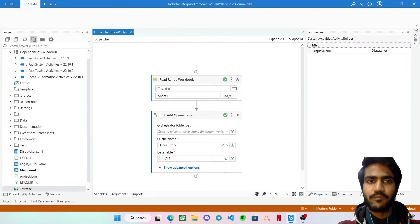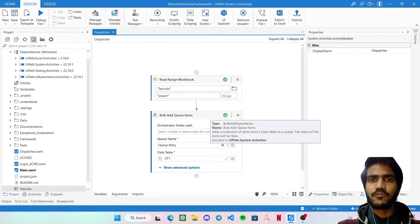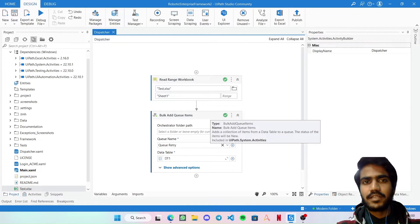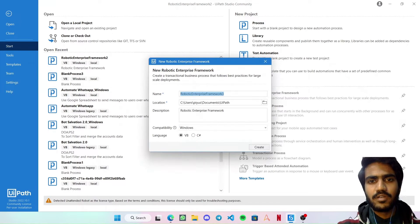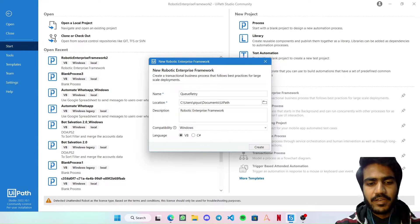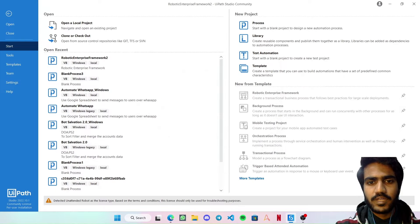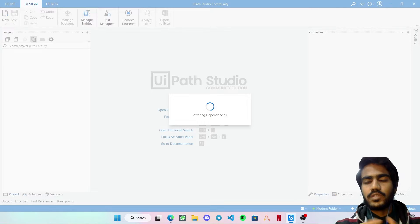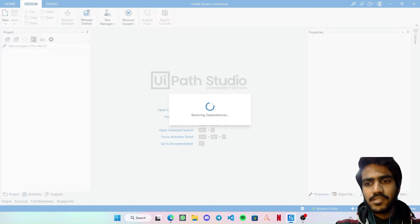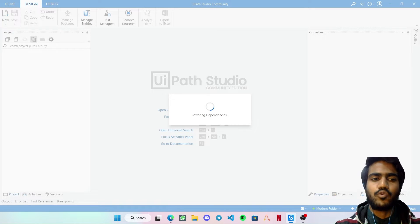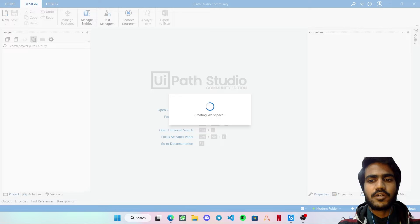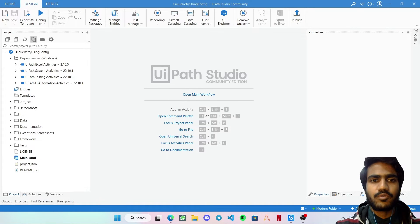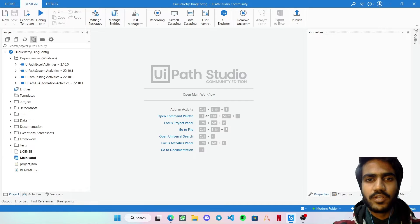In this video I'm going to show you how you can manipulate or enhance the default RE Framework so that queue items will be retried using the config retry mechanism. Let's start with it — I'll open a new UiPath RE Framework and name it 'Queue Retry Using Config'. There are very slight changes you need to perform, and it just requires a good understanding of how the RE Framework is actually built. This is also a question you might face in many interviews.